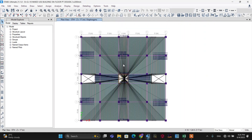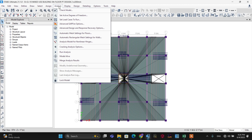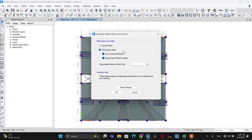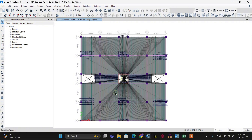After assigning the diaphragm, let's go to assign the mesh. To assign the mesh to the slab, go to the Analysis menu. From the Analysis menu, I have to automatically set the mesh for a floor. We are going to use an approximate maximum mesh size of one meter for automatic mesh. Make it OK.